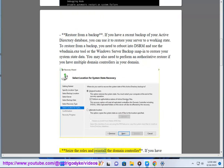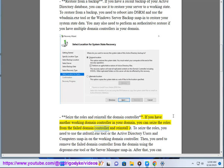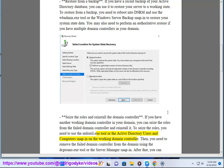Seize the roles and reinstall the domain controller. If you have another working domain controller in your domain, you can seize the roles from the failed domain controller and reinstall it. To seize the roles, you need to use the ntdsutil.exe tool or the Active Directory Users and Computers snap-in on the working domain controller.